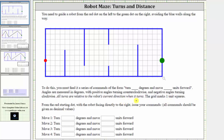The grid marks one-unit squares. From the red starting dot with the robot facing directly right, issue the commands. All commands should be given as decimal values, and we will round the decimal values to the tenths, or one decimal place. The first step is to determine a possible path using just four moves.